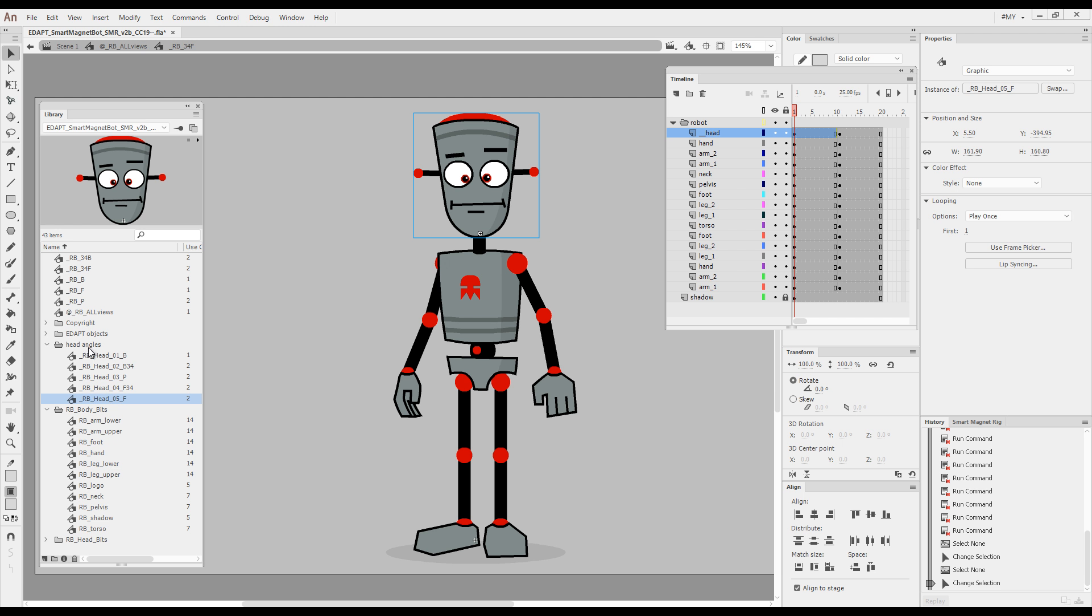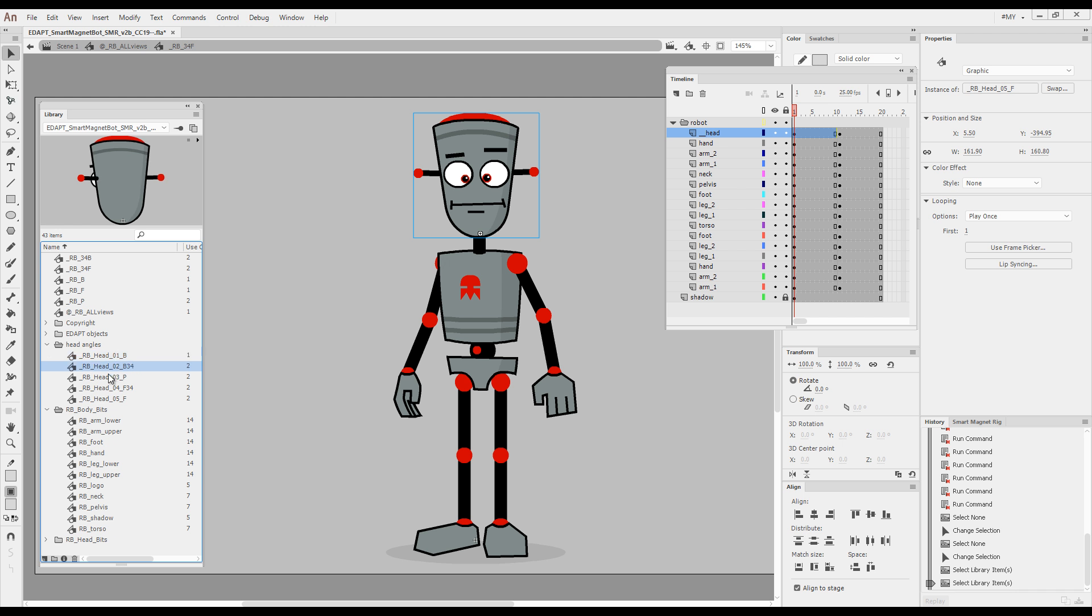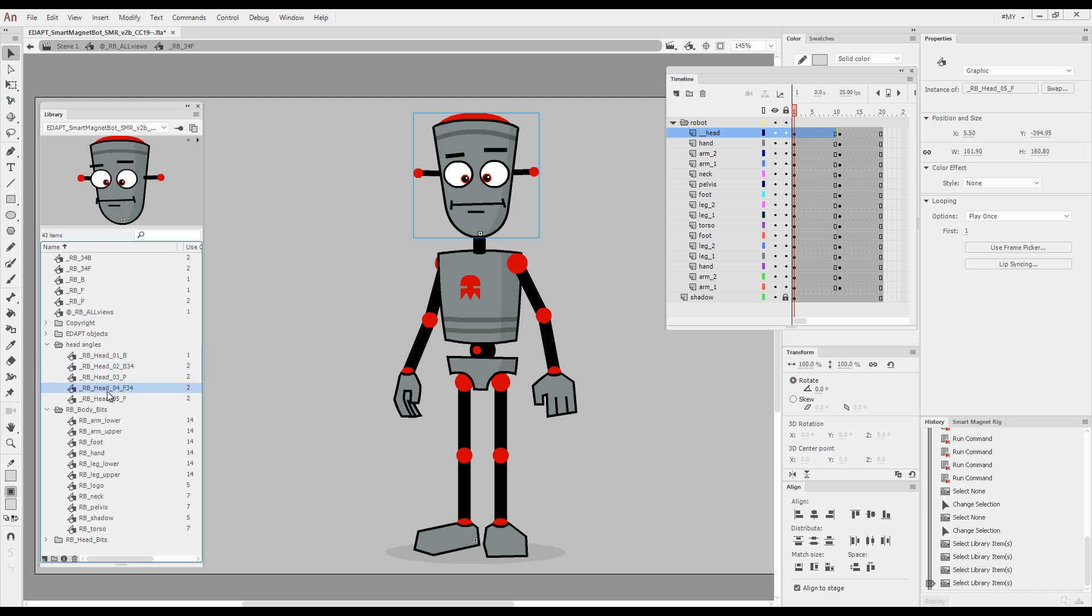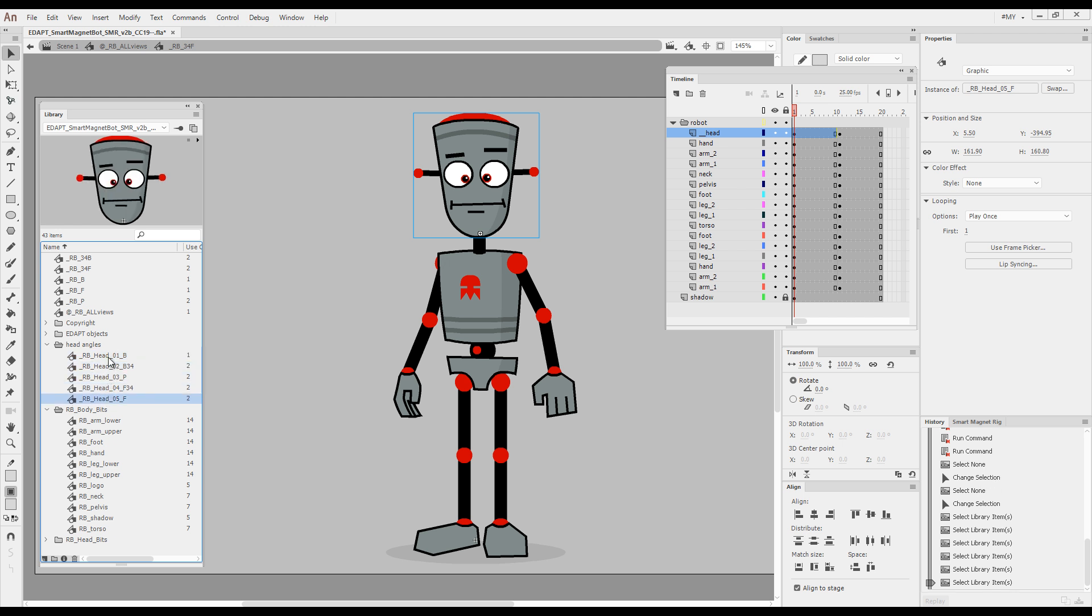In this case, for the sake of this demonstration, I've put different head angles within a folder. The shortcut keys for this command are apostrophe for next and Alt plus apostrophe for previous.